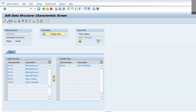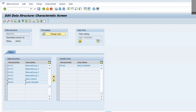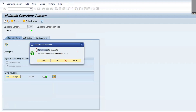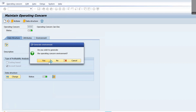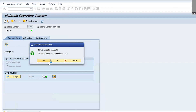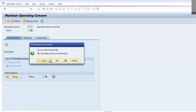Now click on Activate. Go back, go back. Click Yes on the confirmation dialogs that appear — click Yes multiple times to confirm all the prompts.